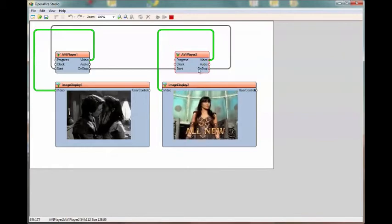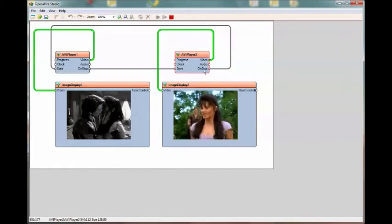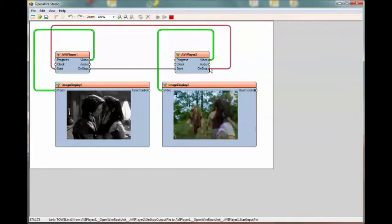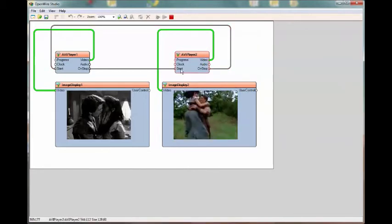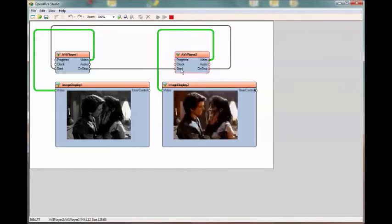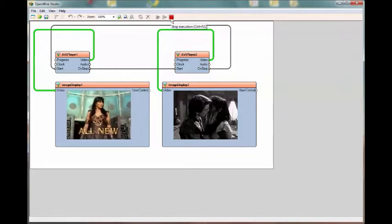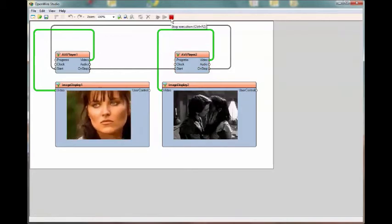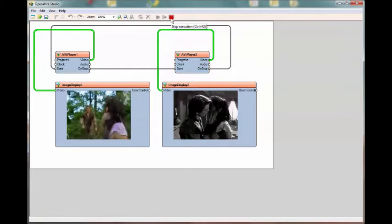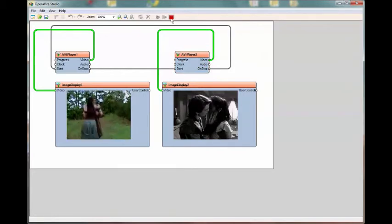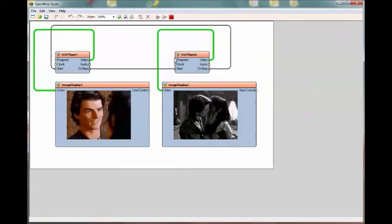Again, we added pins because this on stop is an event, and the start is a method. And we added those to each component. Thank you. Be sure and watch video number four.